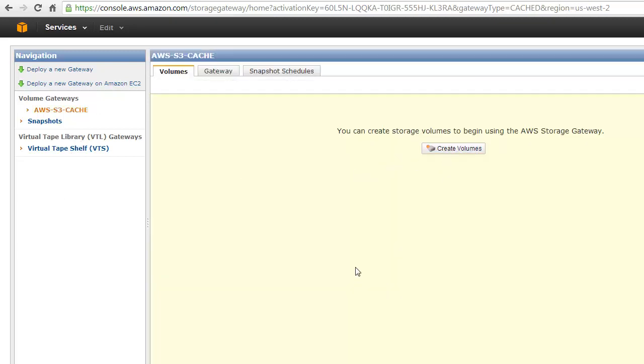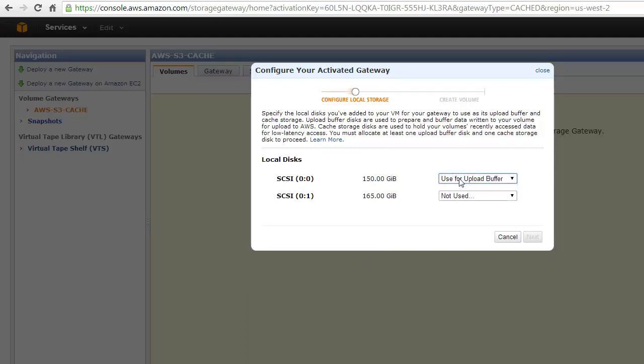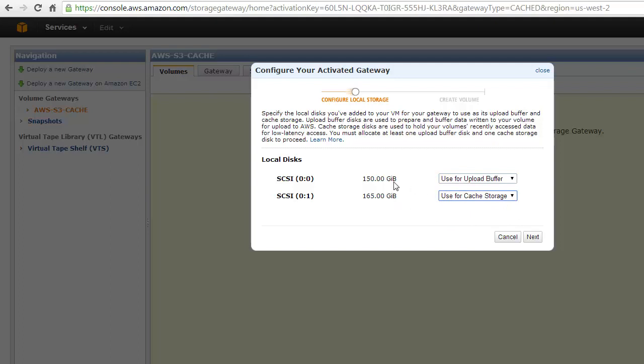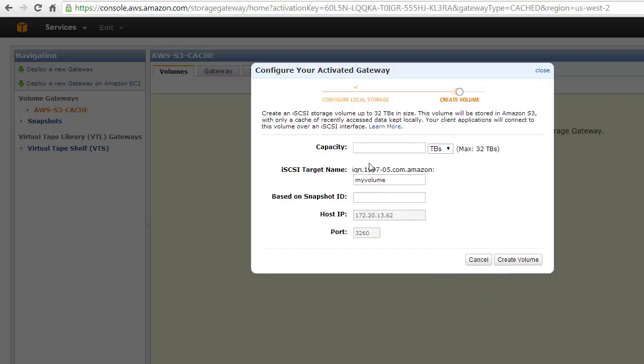Okay, so there's my gateway activated. Now, we're going to come in and create a volume. So we need to tell this, this is the 150GB for my upload buffer and the 165GB for my cache storage. So this is going to be my more recently used data, so anything I need to get hold of quickly. We're going to skip these monitors, very useful. Now this is where we set our actual capacity.